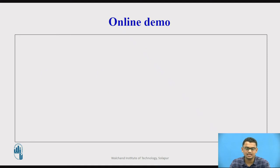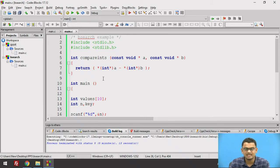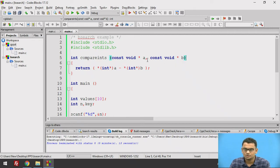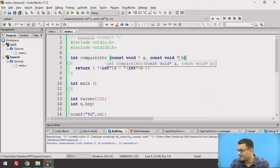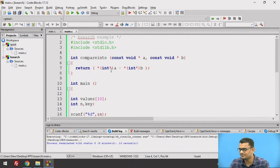Now let us see the working of the bsearch function through a program. We need to define the compare subroutine before we call it in bsearch. It takes two pointers a and b, where a is the key and b is the data. We return the difference between a and b, typecasted to int, to be used as the compare parameter in bsearch.